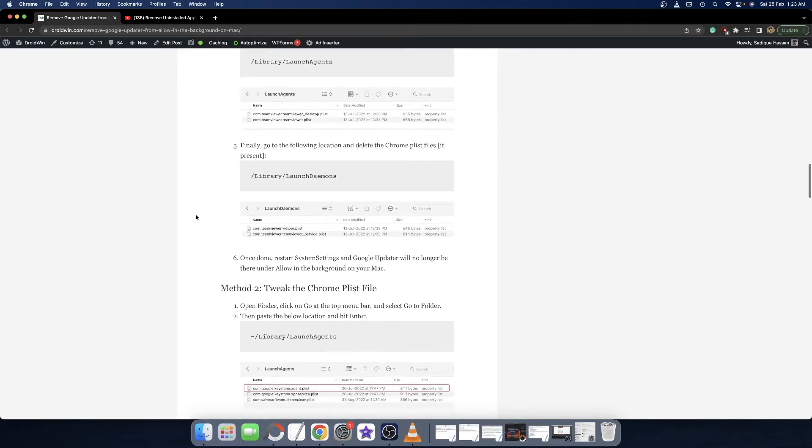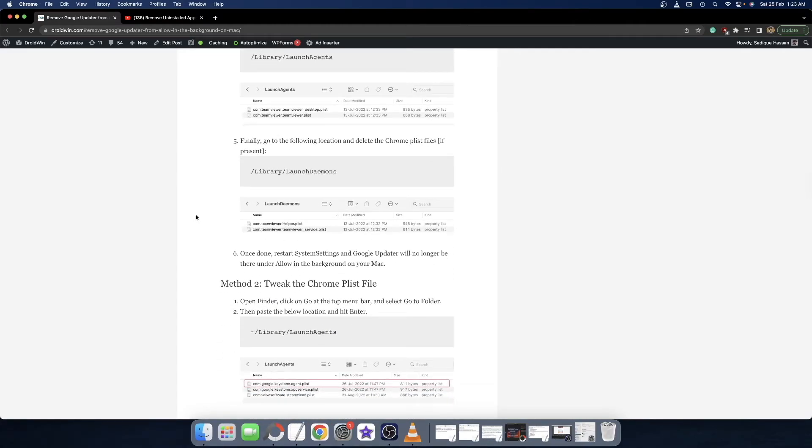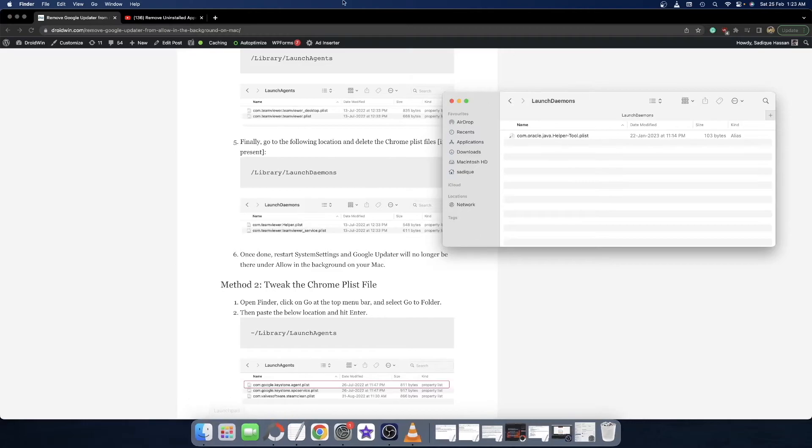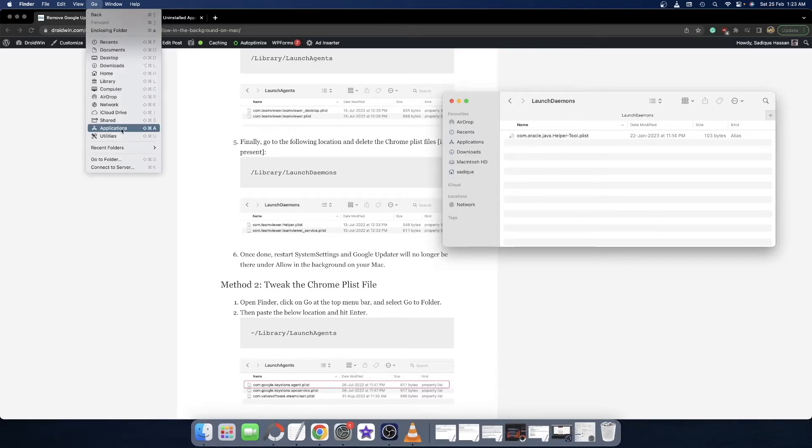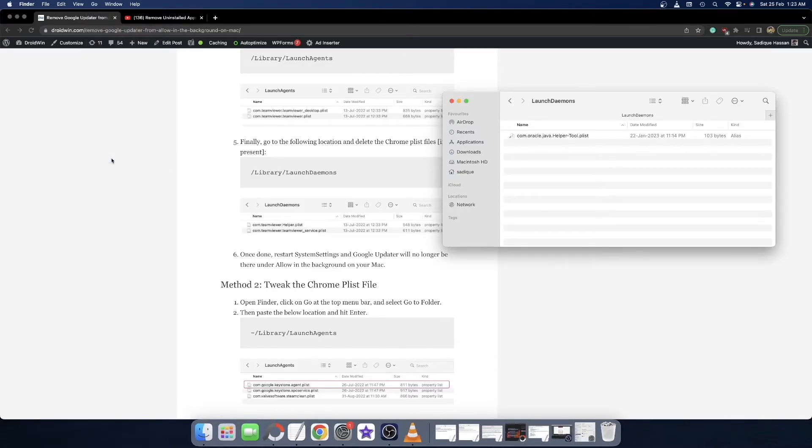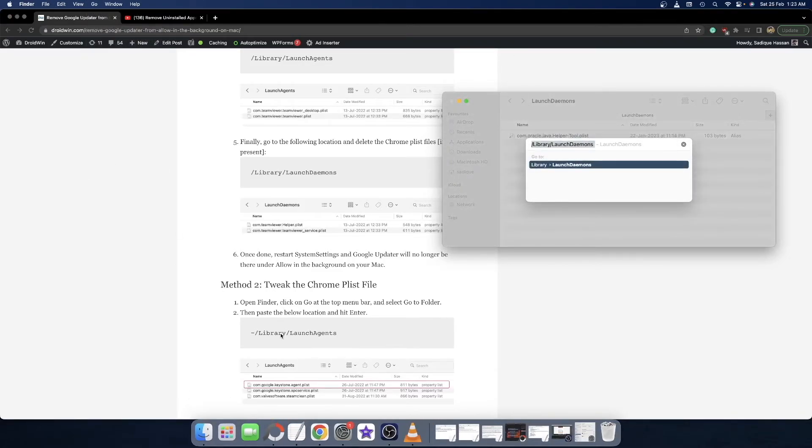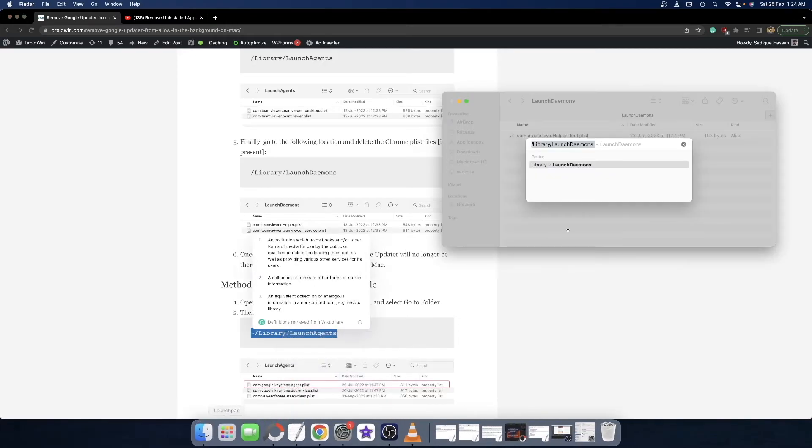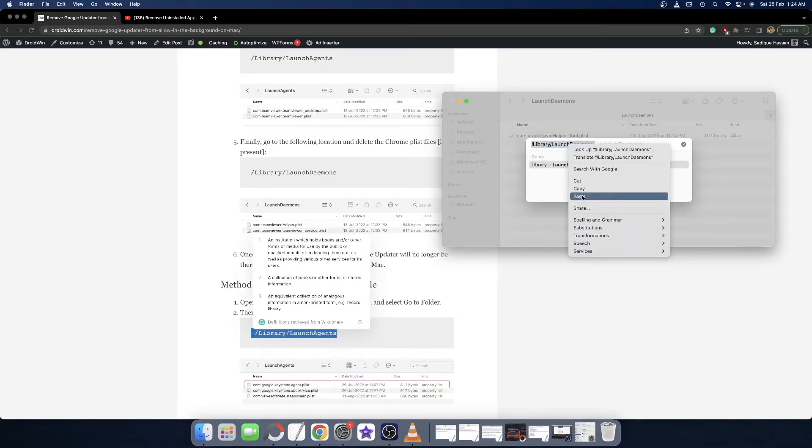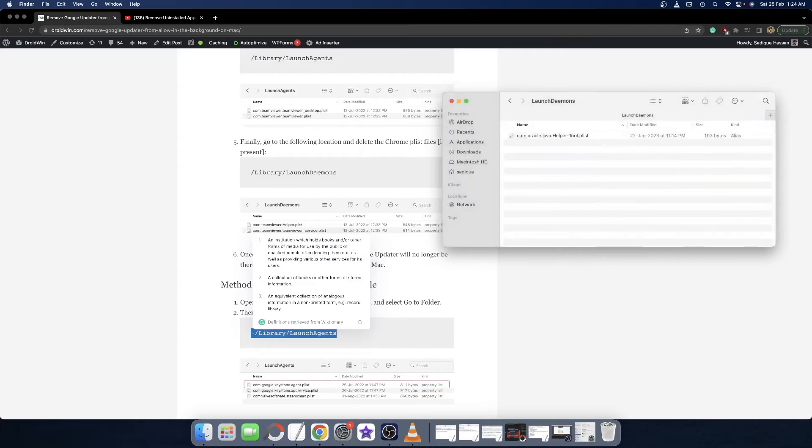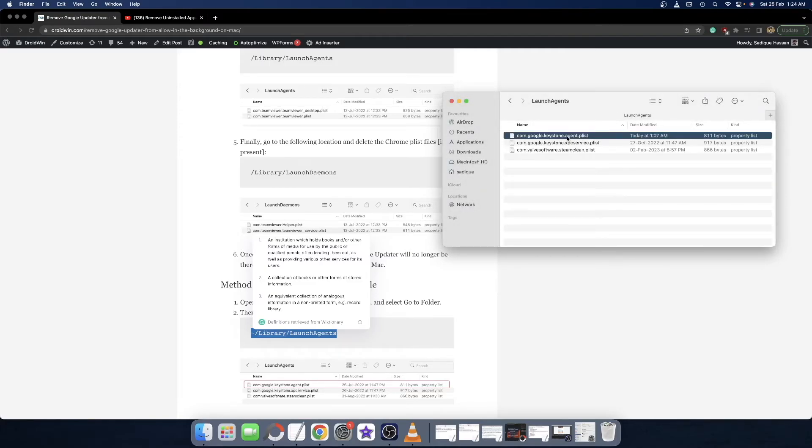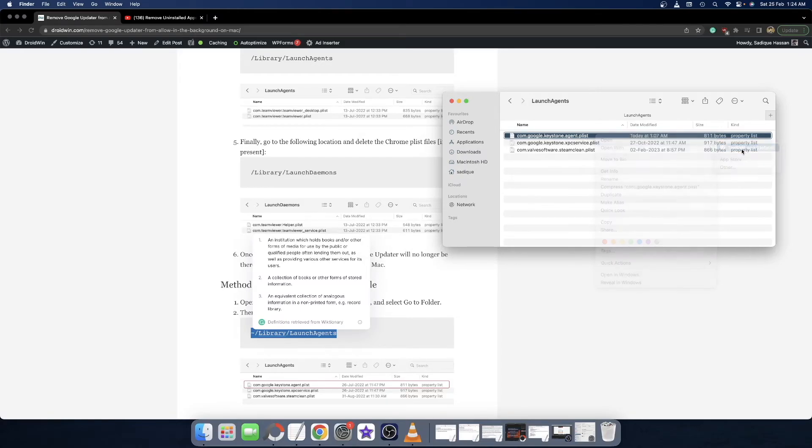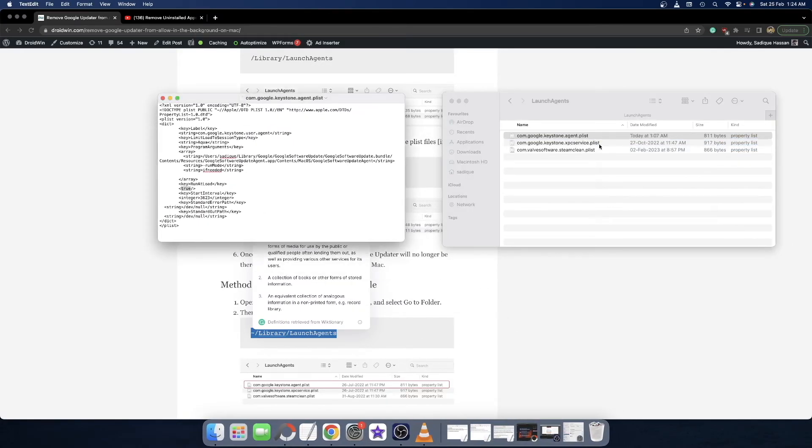In the next fix, we have to simply make a few changes to this file. Open the Finder window, then go to Go and select Go to Folder. Simply copy paste this location, input it in the Go to Folder location and hit Enter. Once you are in this location, select the com.google.keystone.agent.plist file, right click on it and select Open With, then choose Text Editor.